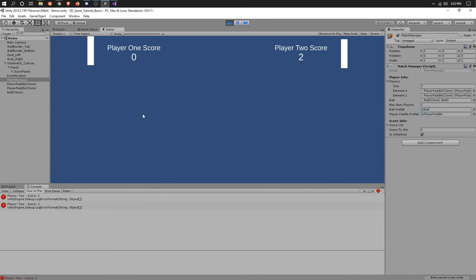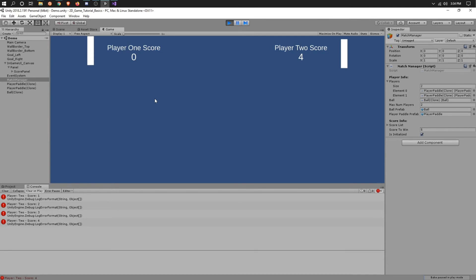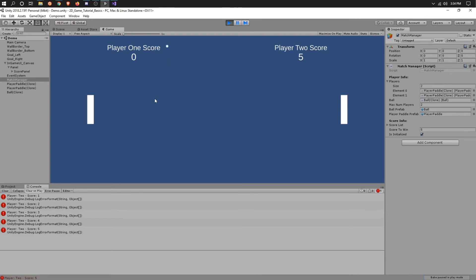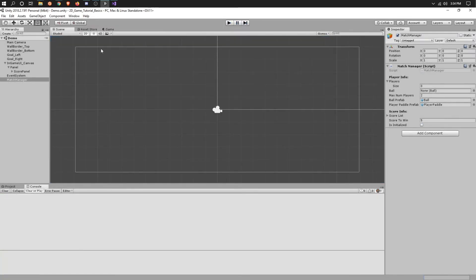Let's let player two win again. If we could speed up the ball... Two, three, four — and there we go. But for some reason player two's score did not change in the UI.